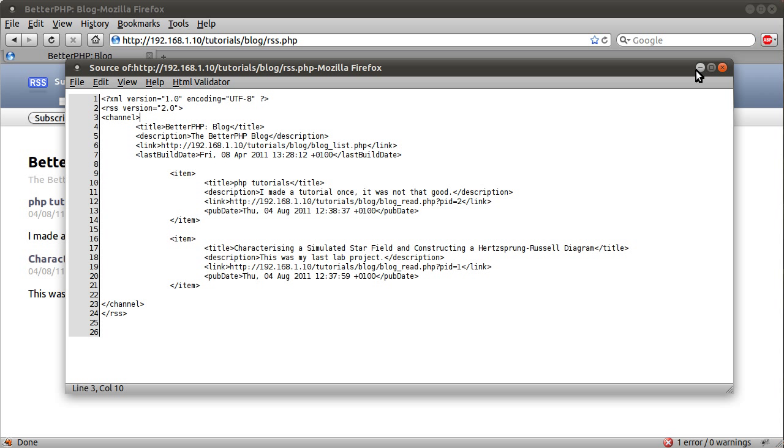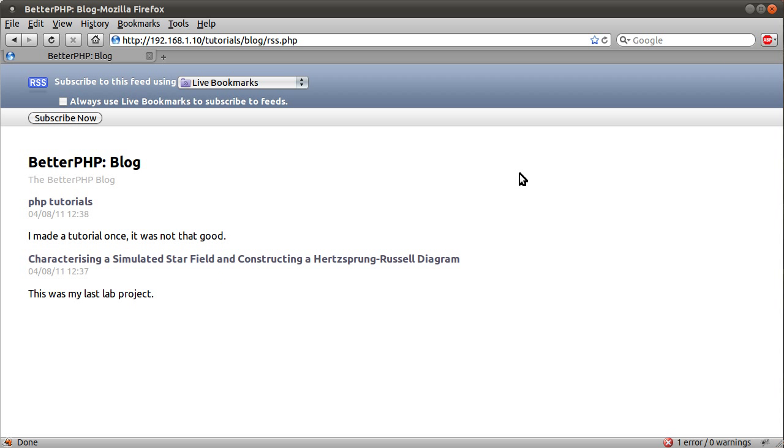So yeah, that's pretty much it really. I'm not sure what else there is to say. I will be explaining briefly what an RSS feed is in the next part as well. So if you don't know, then just follow along and watch that.